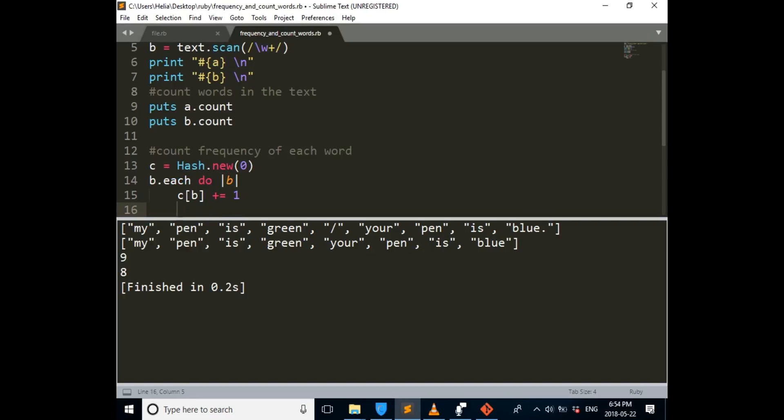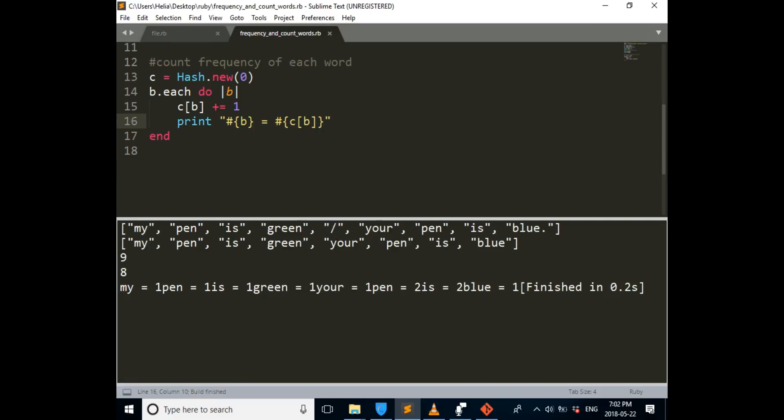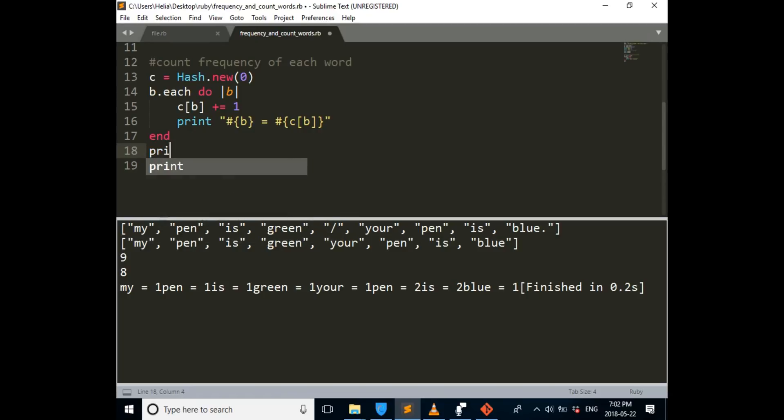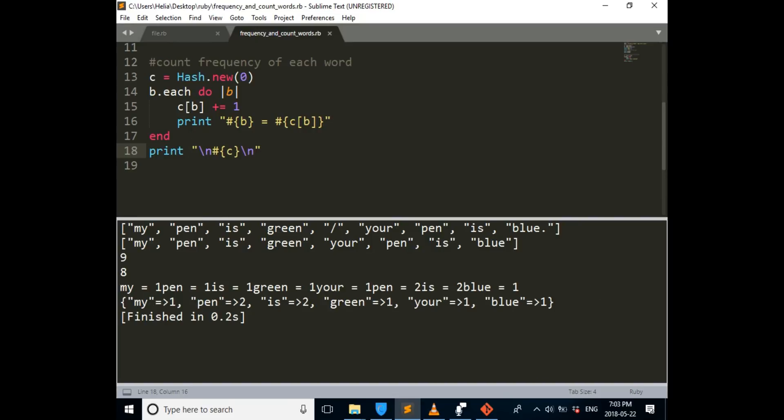And then we want to print it, so we can see what we did. So puts. So I decided to change this puts with print, so we can save more space in the output. And then at the end, we're just going to print C to see how the final hash look like.